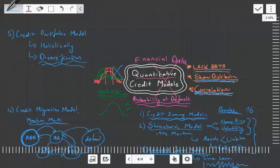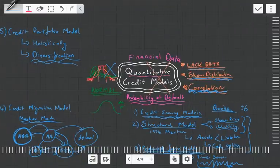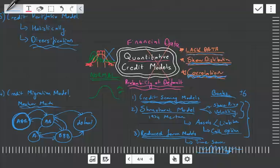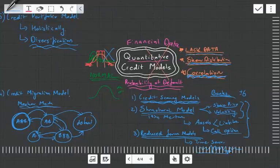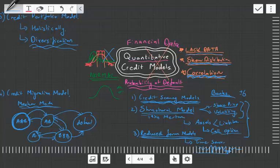Overall, those are the five big types of credit models. Each type has its own subcategories — there's a whole bunch of credit scoring models, structural models, reduced form models, credit migration models, and credit portfolio models. We've just looked at the five broad categories. There are lots and lots of models. And why are there so many? Because none of them work in isolation.